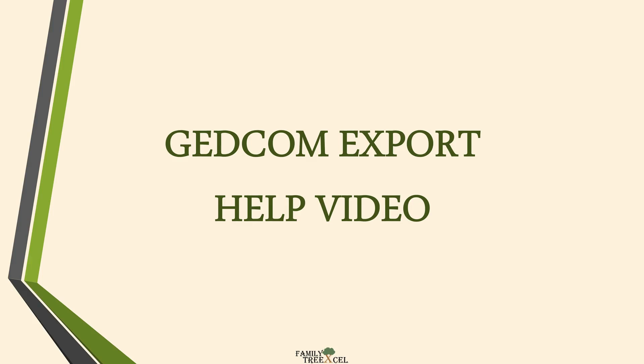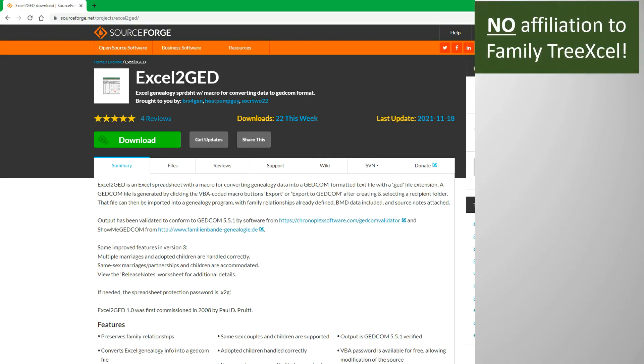This video will go over how to export your tree to a GEDCOM file through the use of a third-party Excel workbook, Excel to GED.